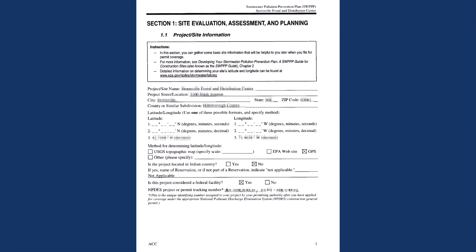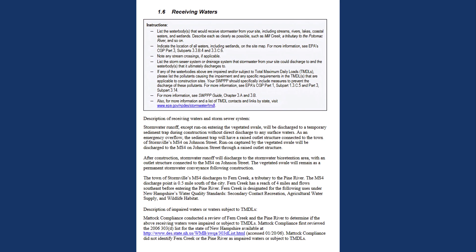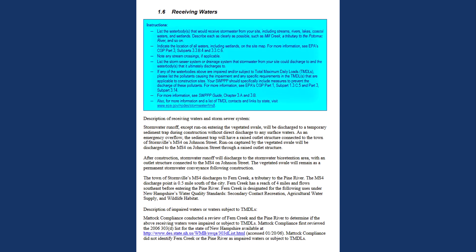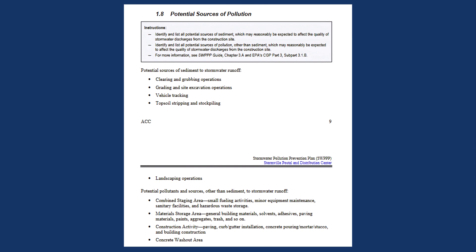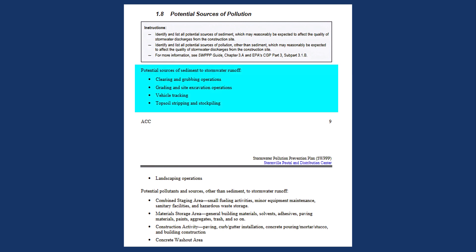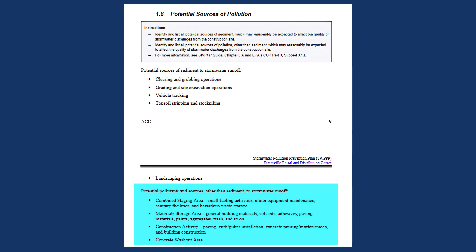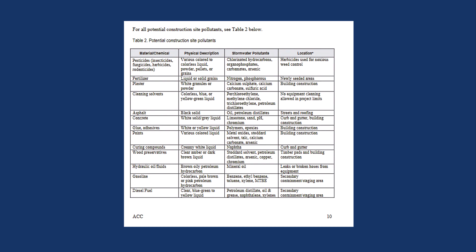Moving on to the document itself, you can see that each section contains a set of instructions for what should be included and how, including any relevant information you might need. For example, in Section 1.6 on receiving waters, you'll see a detailed list of requirements for the section, followed by a thorough description of the site's receiving waters filled out by the planners. Similarly, in Section 1.8, the template requests a list of both potential sources of sediment and sources of pollution other than sediment. You can see that the planners have accordingly listed all potential sources of sediment pollution, other potential pollutants, and even a detailed table to provide as much information as possible.